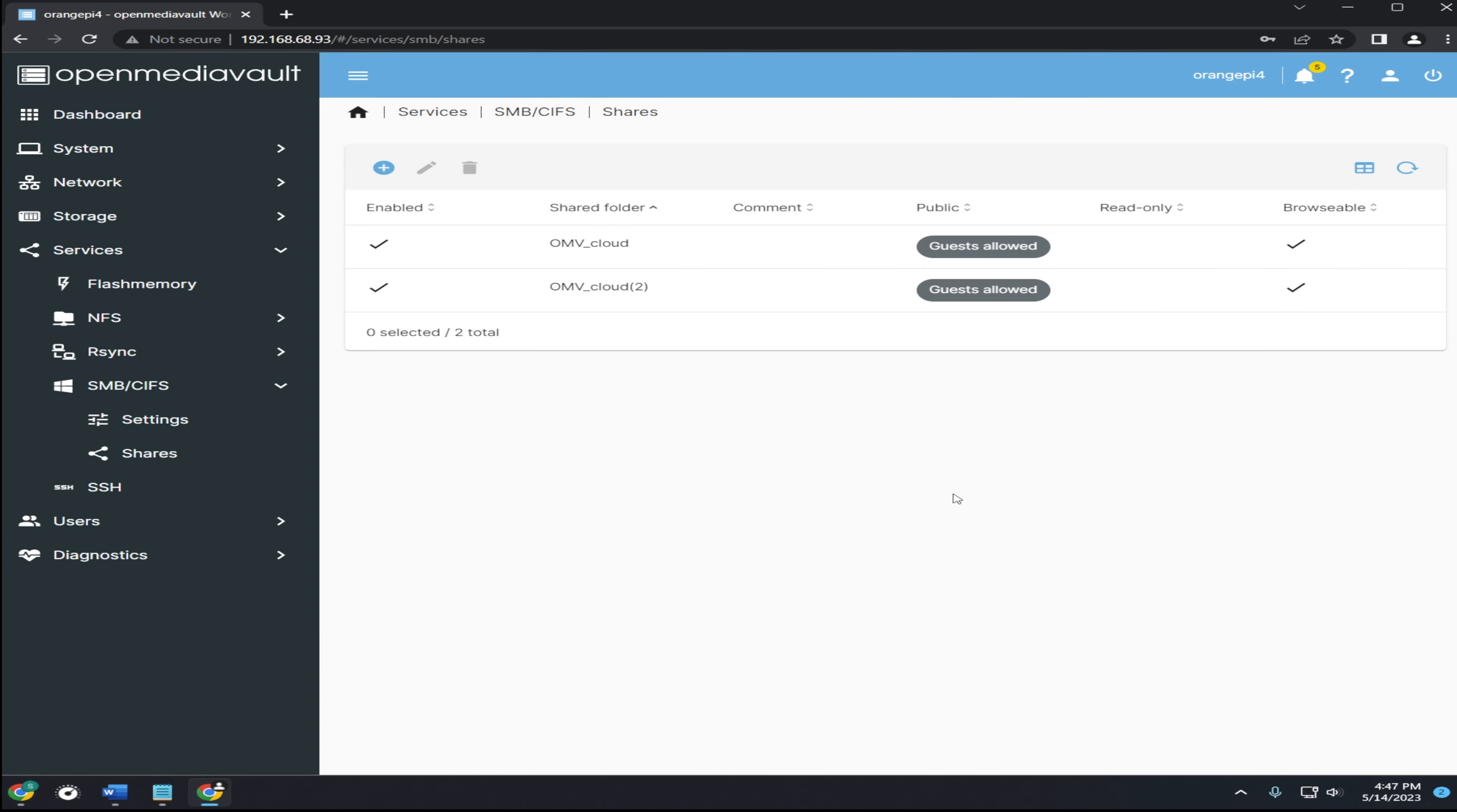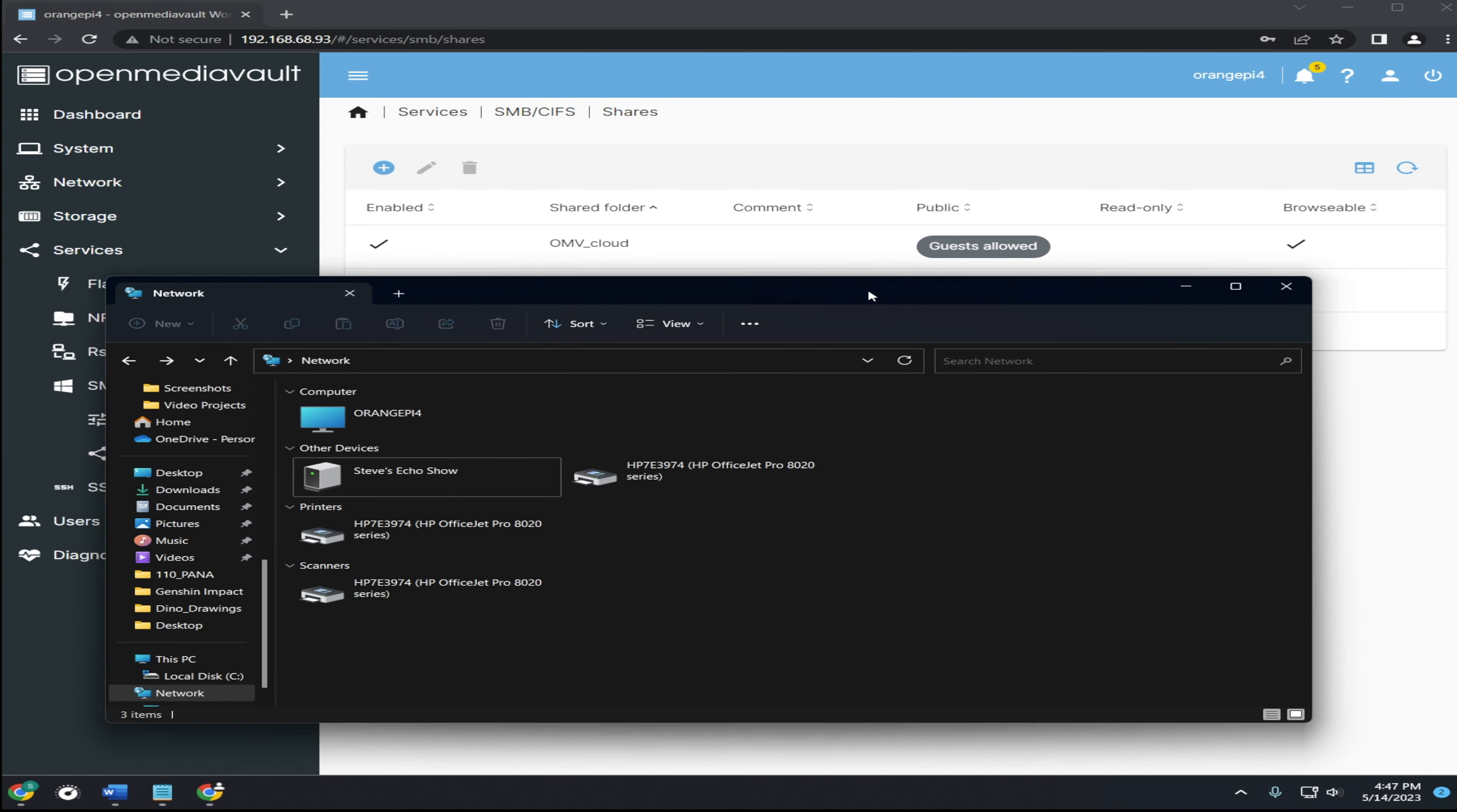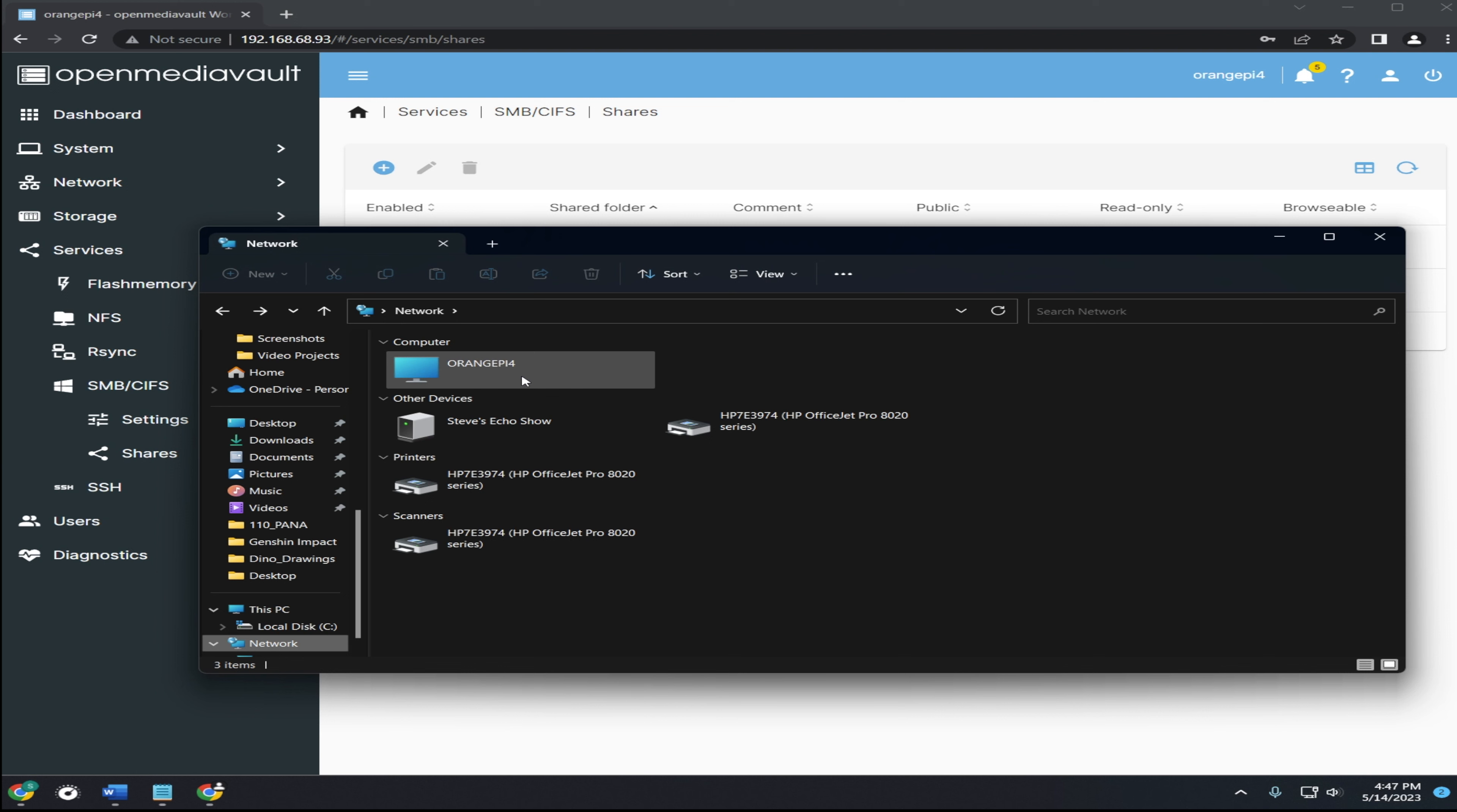From here, your shared folder should be accessible from other devices. For example, on Windows, if you click on network, you should see the Orange Pi listed as a computer.